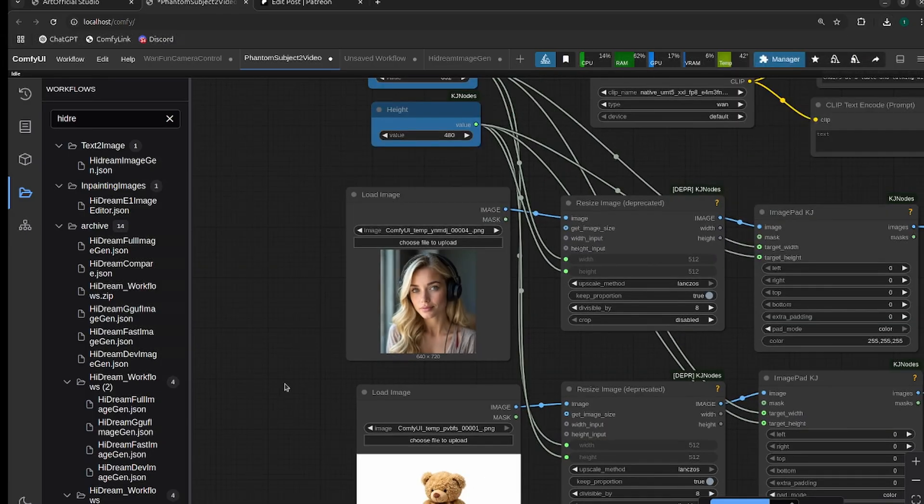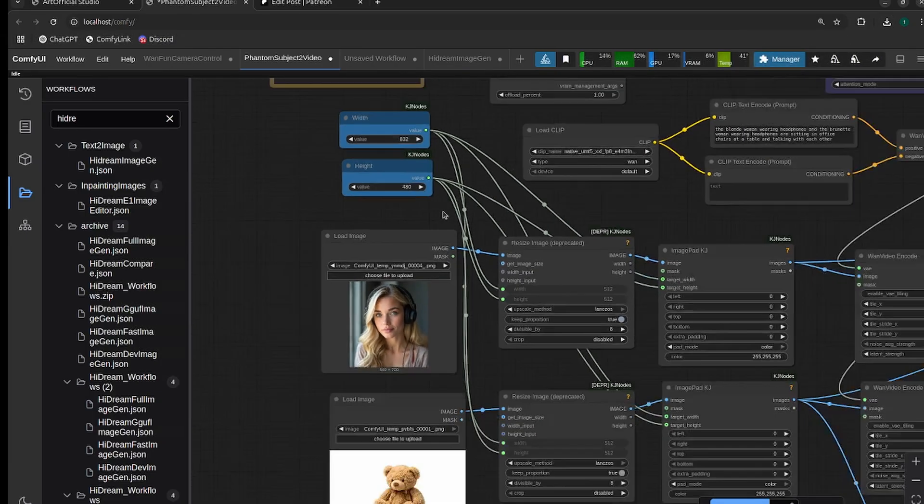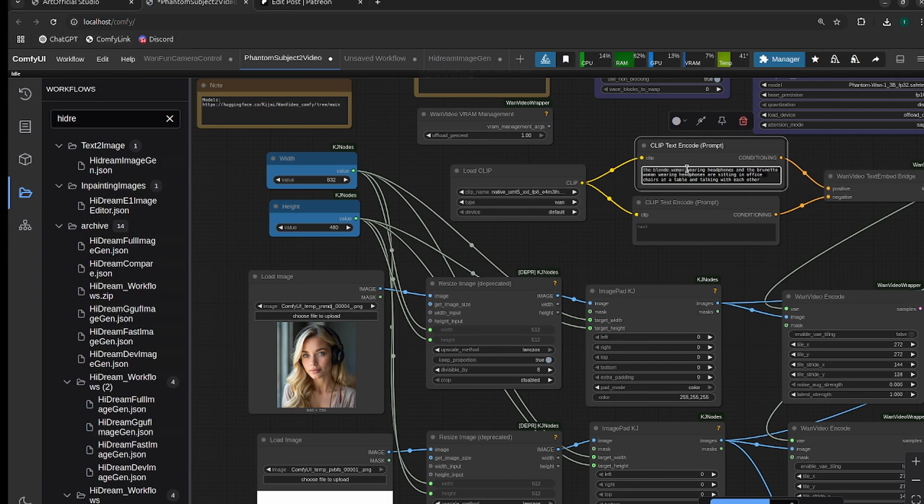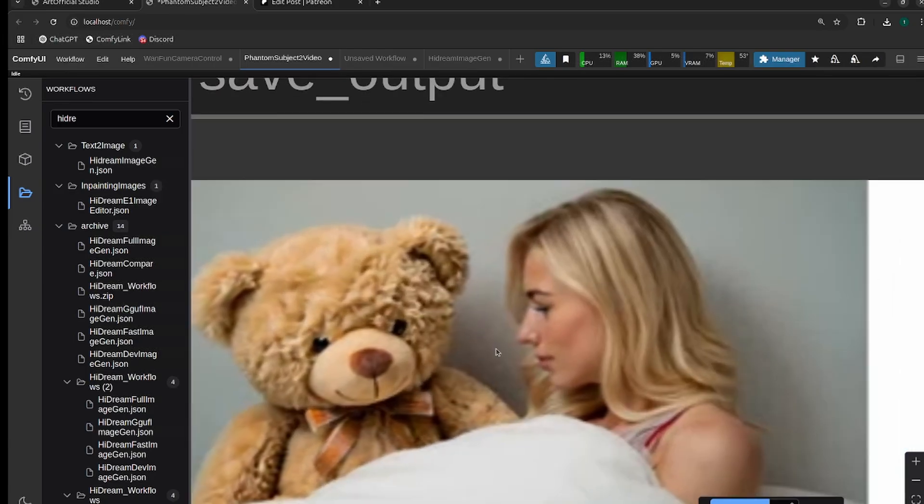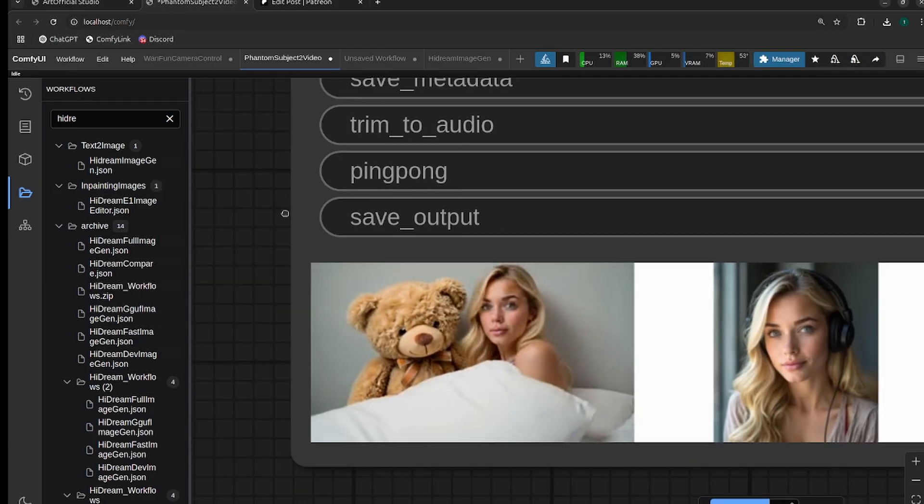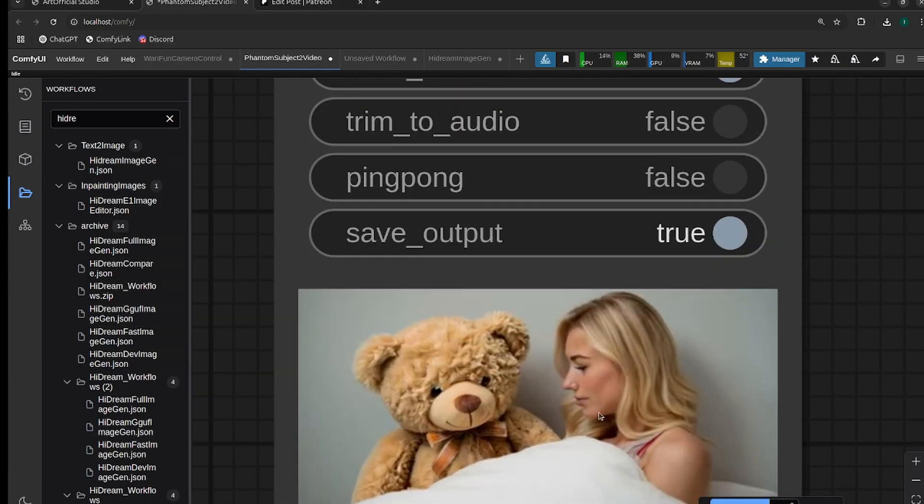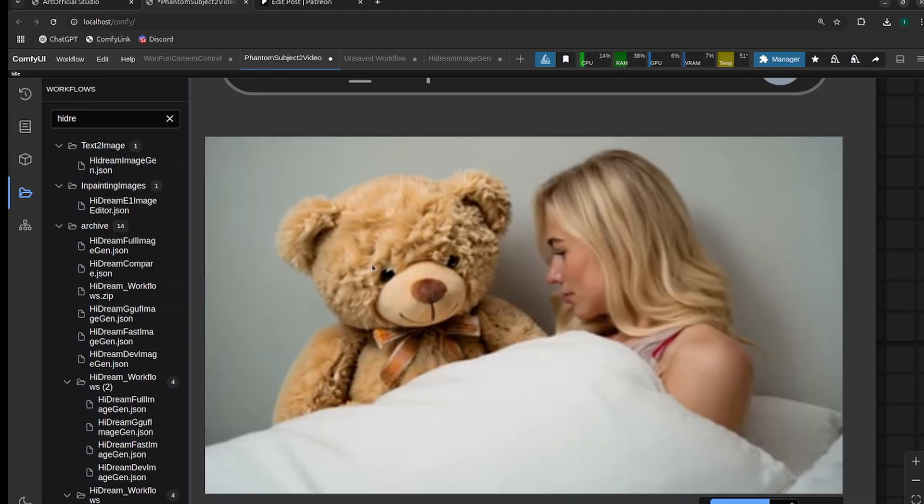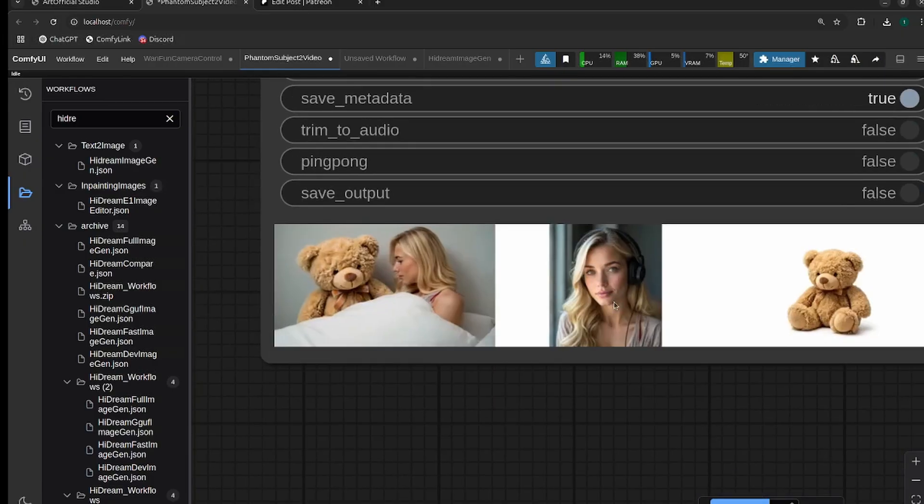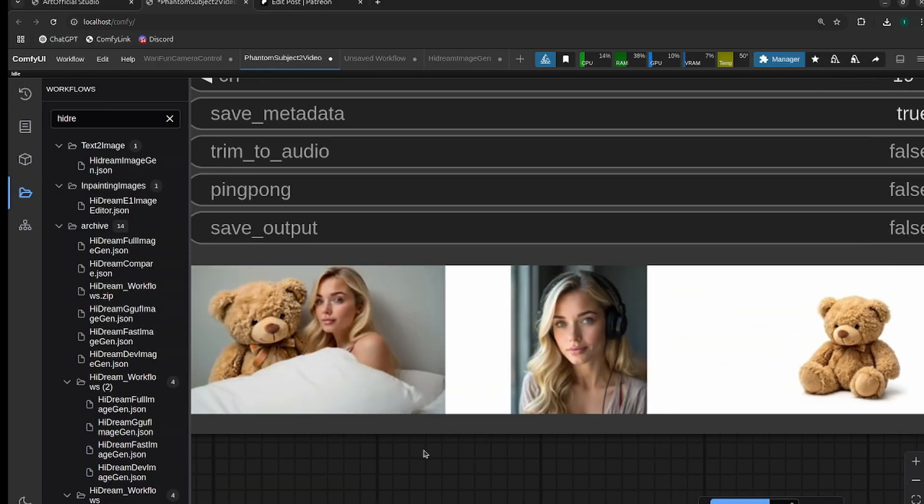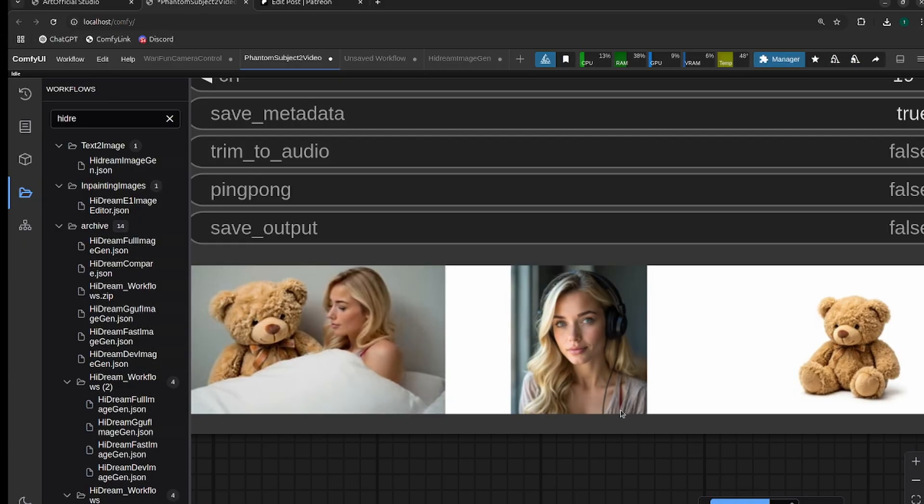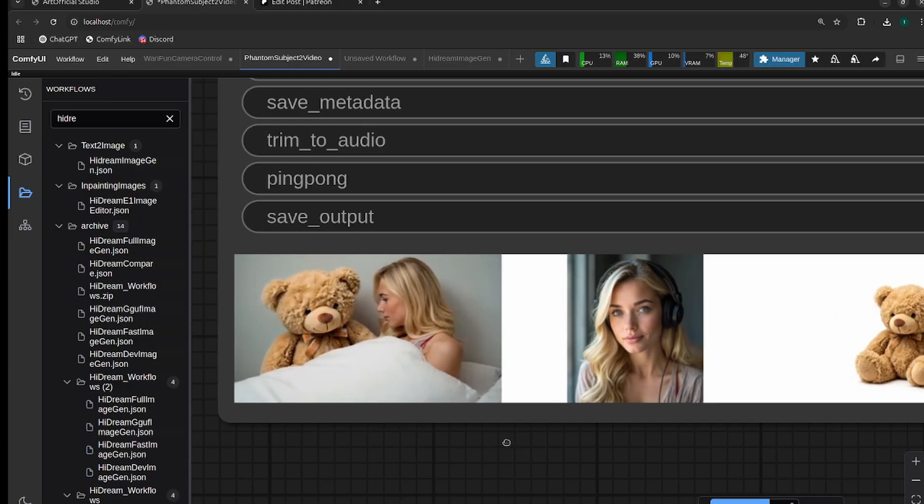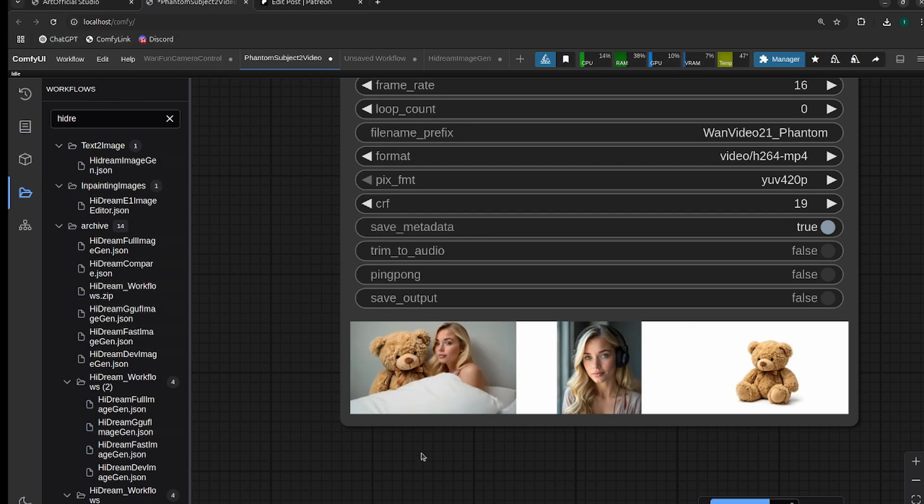Let's create a prompt: the blonde woman snuggling in bed with her teddy bear. This is actually a pretty good generation. The quality isn't the best—it could use an upscale pass—but it looks just like the blonde woman. The teddy bear bow is exactly the same, and it even has the red strap on the blonde woman that it carries over. I like that generation a lot. Really solid.